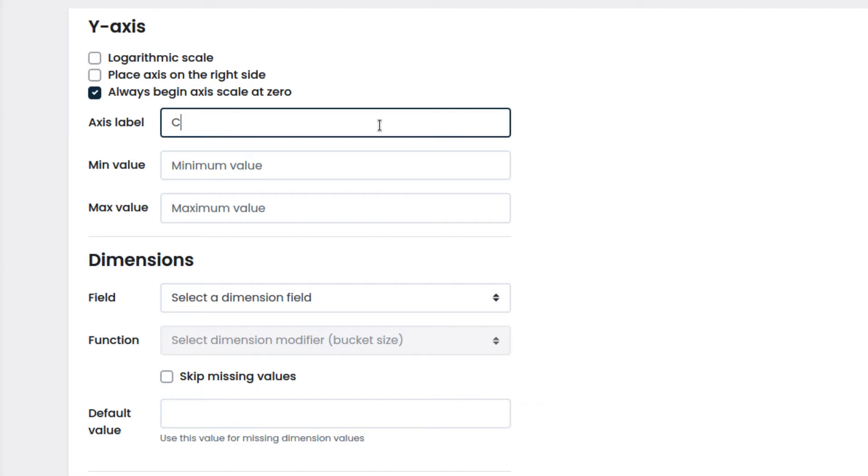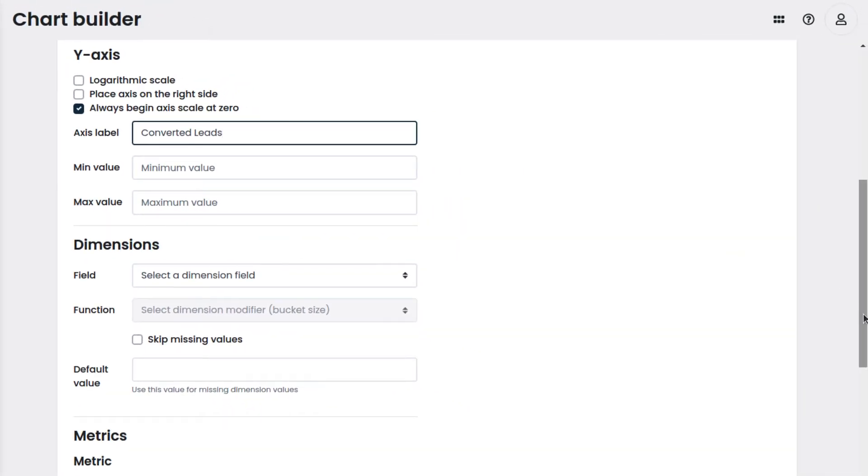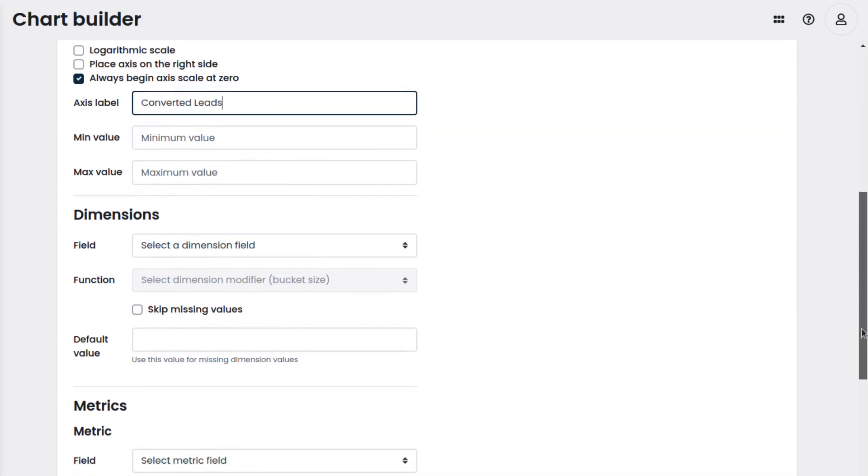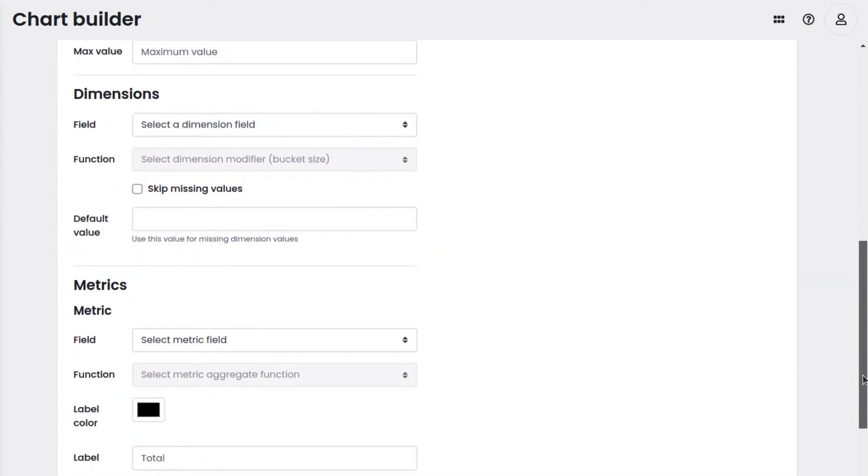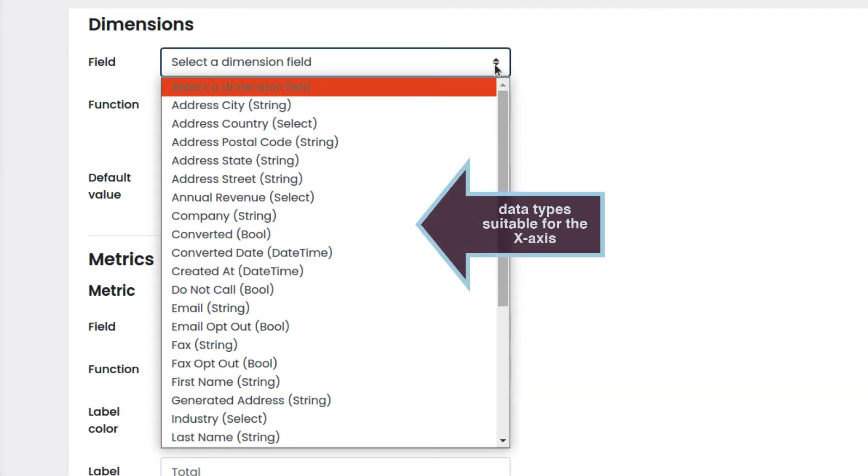Our label will be converted leads, which will show along the y-axis on the chart. In dimensions, we will select the field to define what will be shown on the x-axis. This drop-down will contain only the data types that can be used as values for the x-axis.